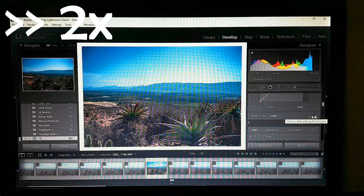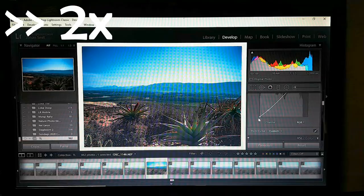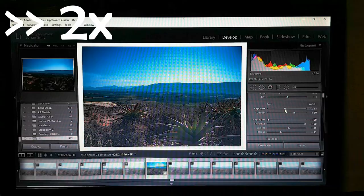Give yourself time to just edit this as you want. Those highlights are quite aggressive, I have to say, but it's not clipped.